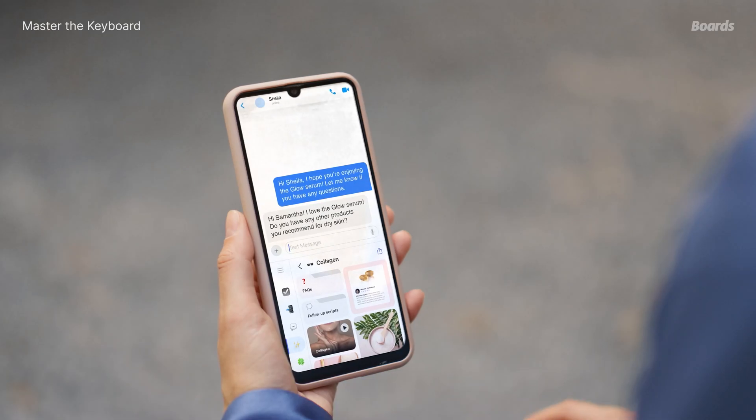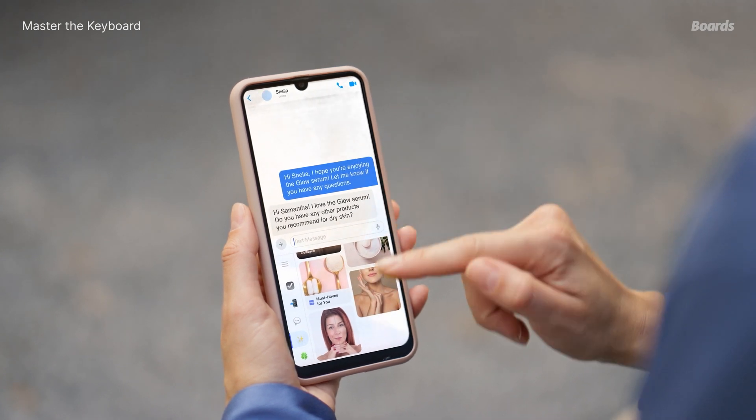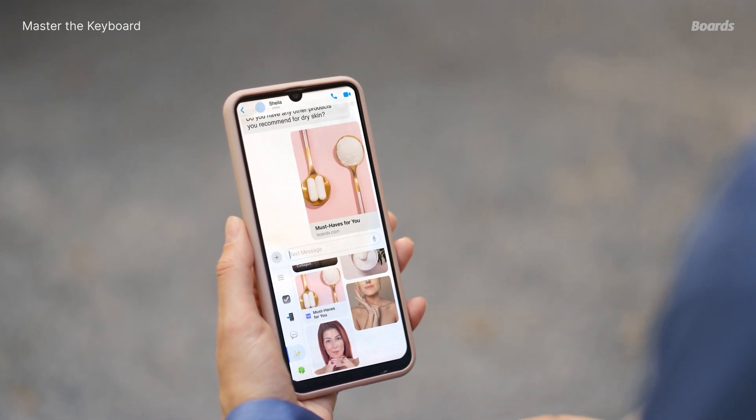The Boards keyboard is all about convenience — it gives you instant access to saved messages, links, images, scripts, and more, all at your fingertips. With your most-used materials just a tap away, there's no need to search or rewrite messages. Because it seamlessly integrates with your favorite apps, the Boards keyboard lets you share pre-saved content without switching platforms.